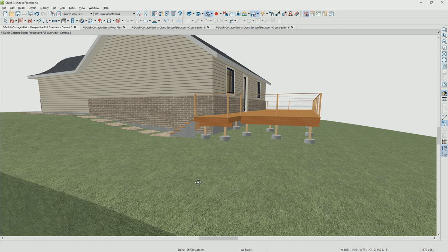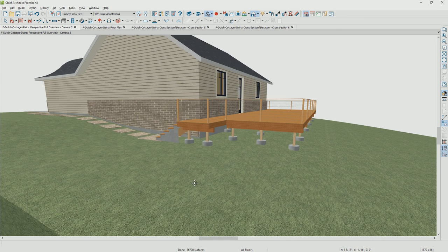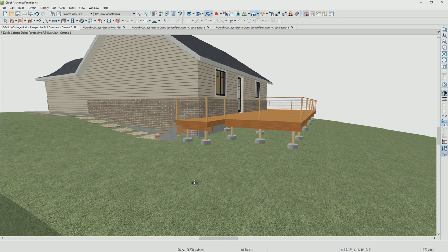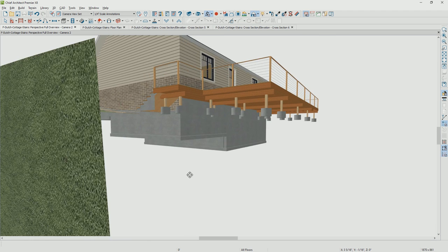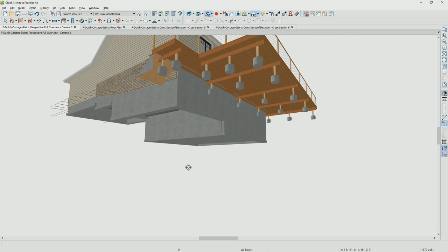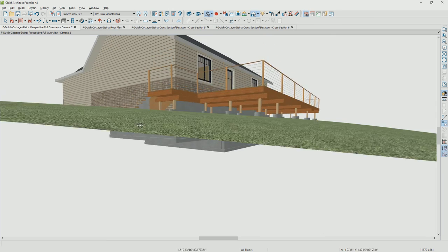Let's go back into the 3D view. You can see the wall going below the terrain. Sliding our view down below the terrain, you can see what we've done to step that foundation.